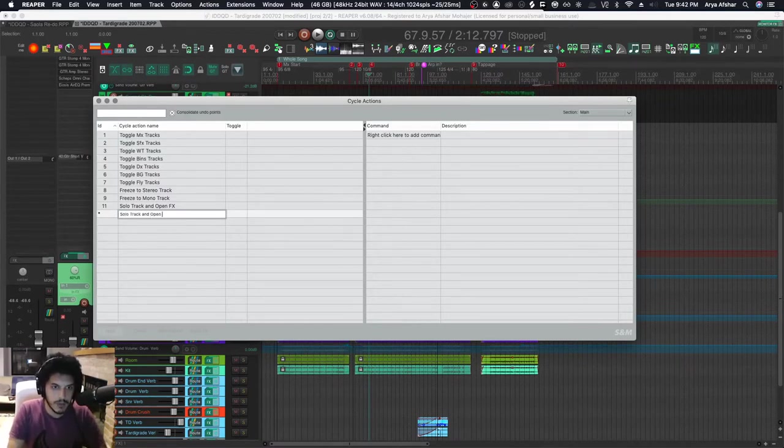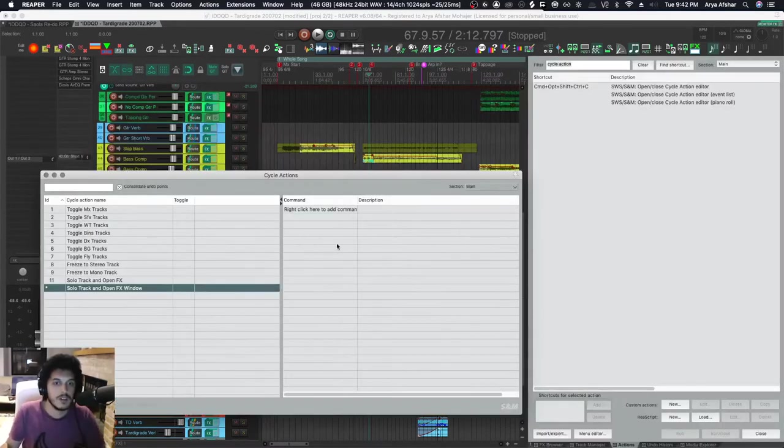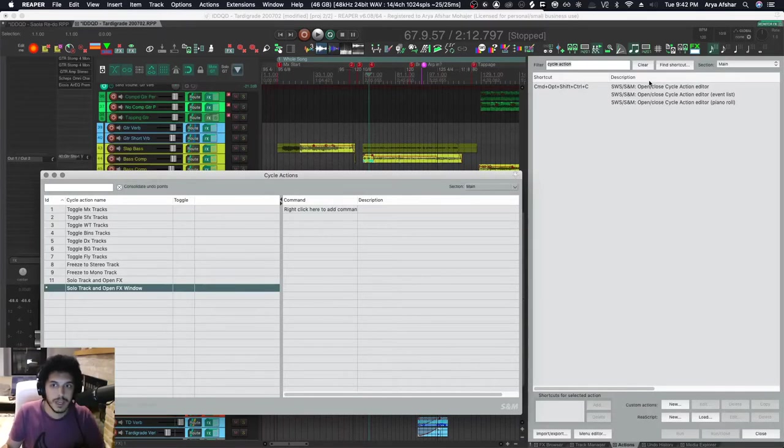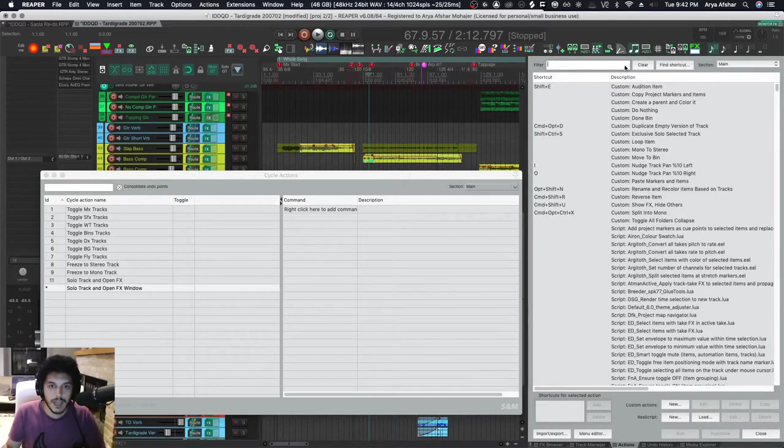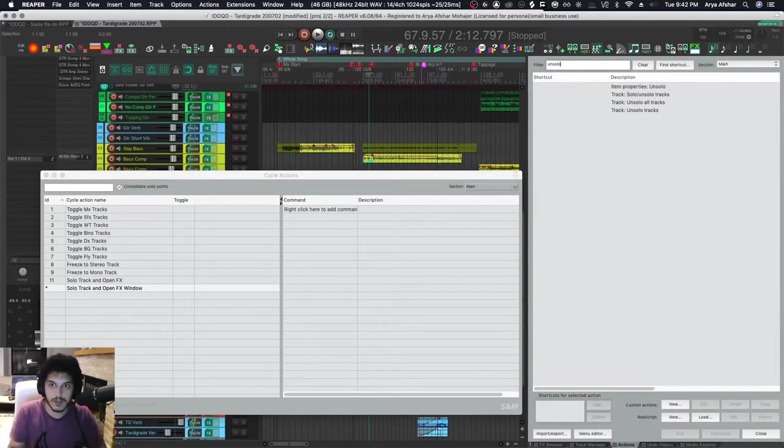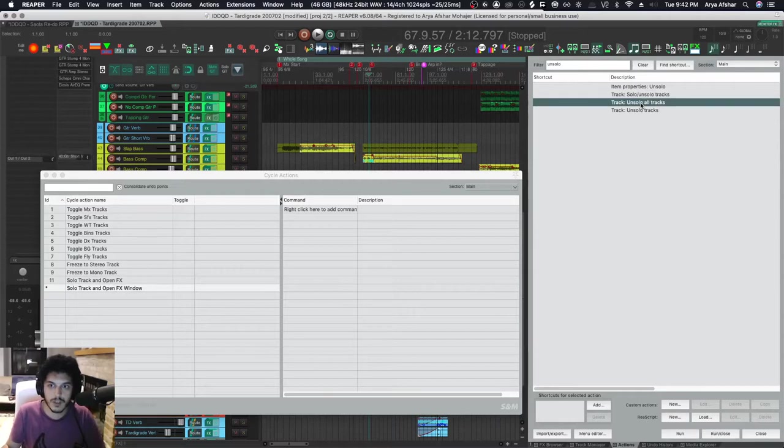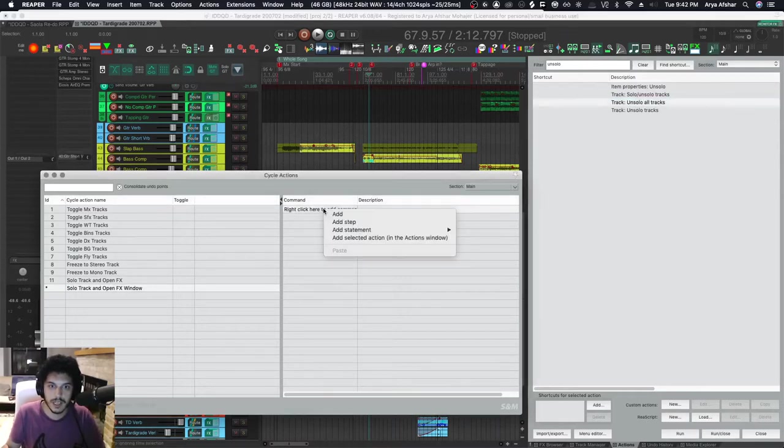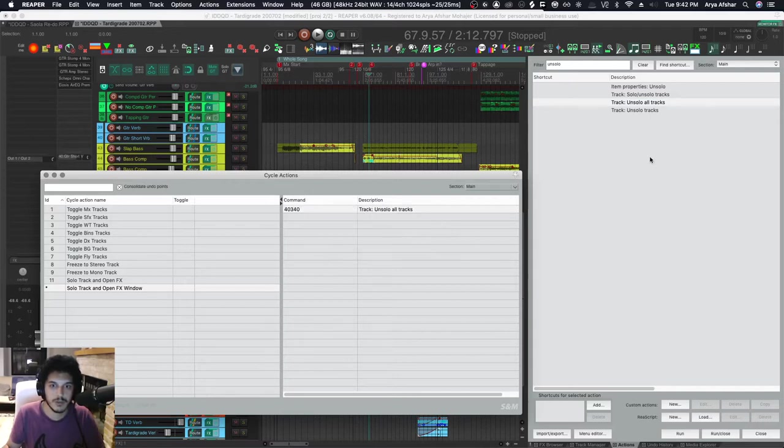I'll also bring up my action list and now I'm going to look for things that I want. The first thing is I want to unsolo all tracks, so I'll just click on it and then I'll right-click here and add selected action in the Actions window. Whatever you have your mouse cursor on comes here.